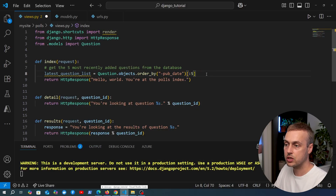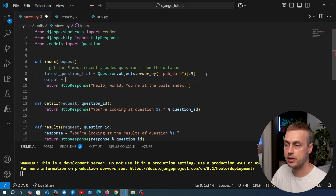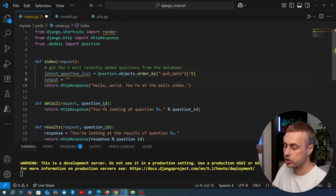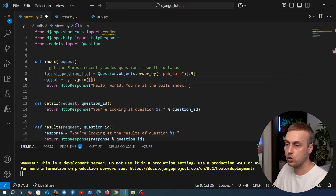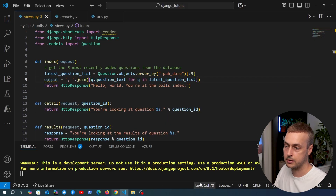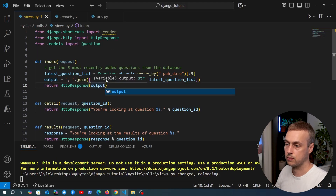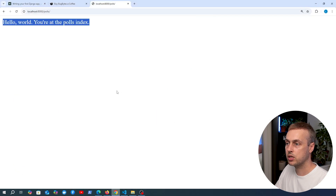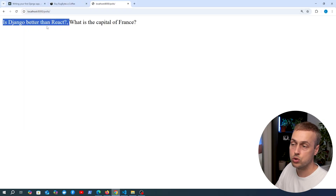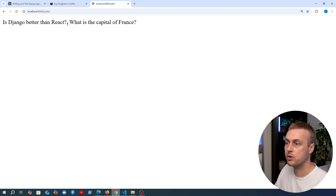Once we have the latest questions, we can format some output to return to the client. For now, we'll take each question and join them with a comma using Python's string join method and a list comprehension to extract the question text for each question in latest_question_list. We then return that output to the user. Refreshing the polls page, we can see the two questions returned: 'Django better than React' and 'What is the capital of France', separated by a comma.